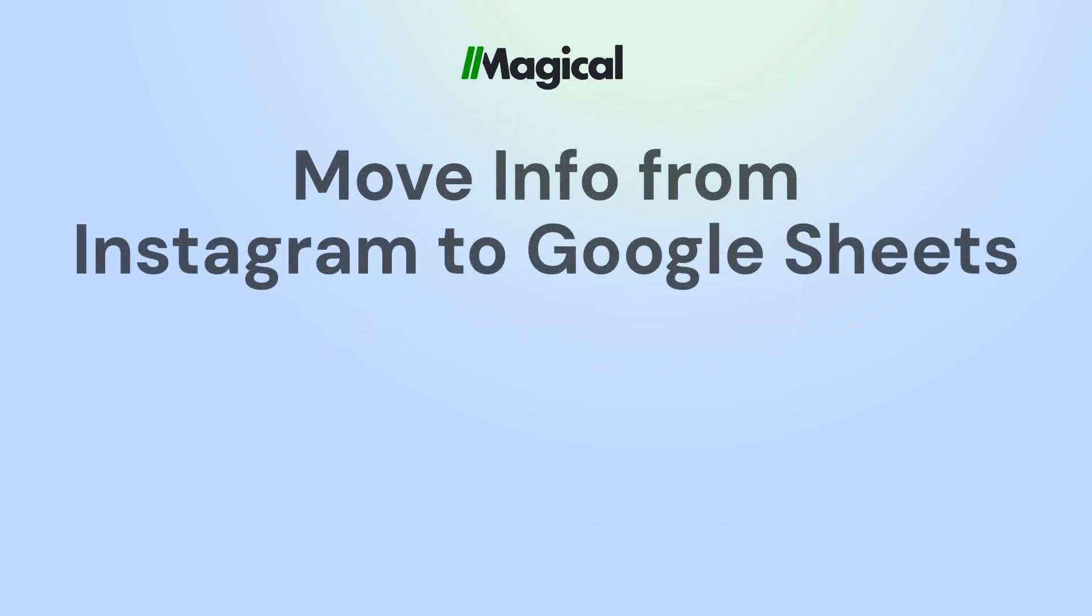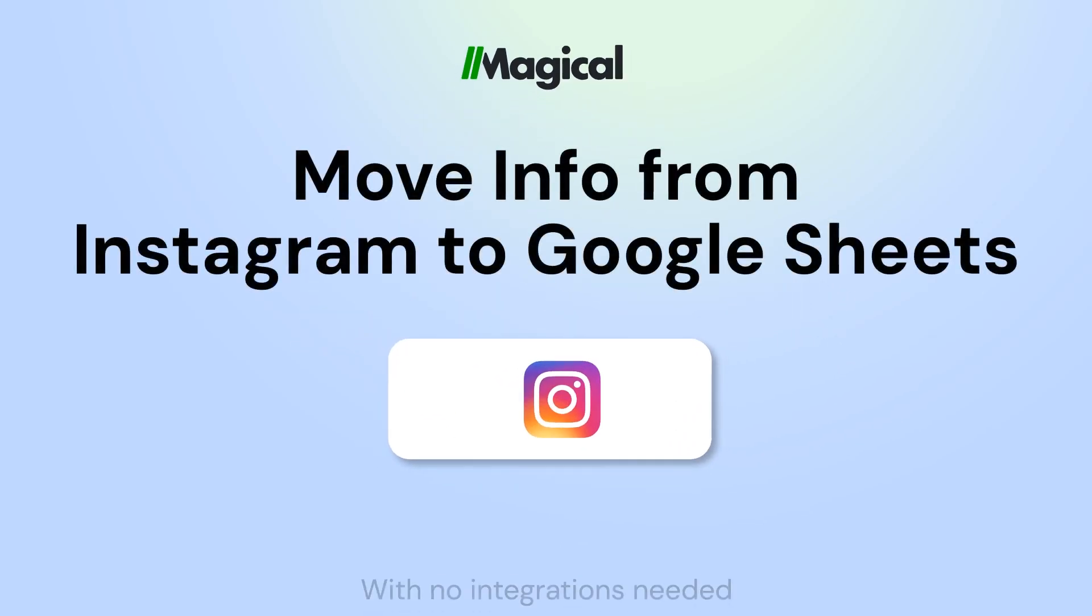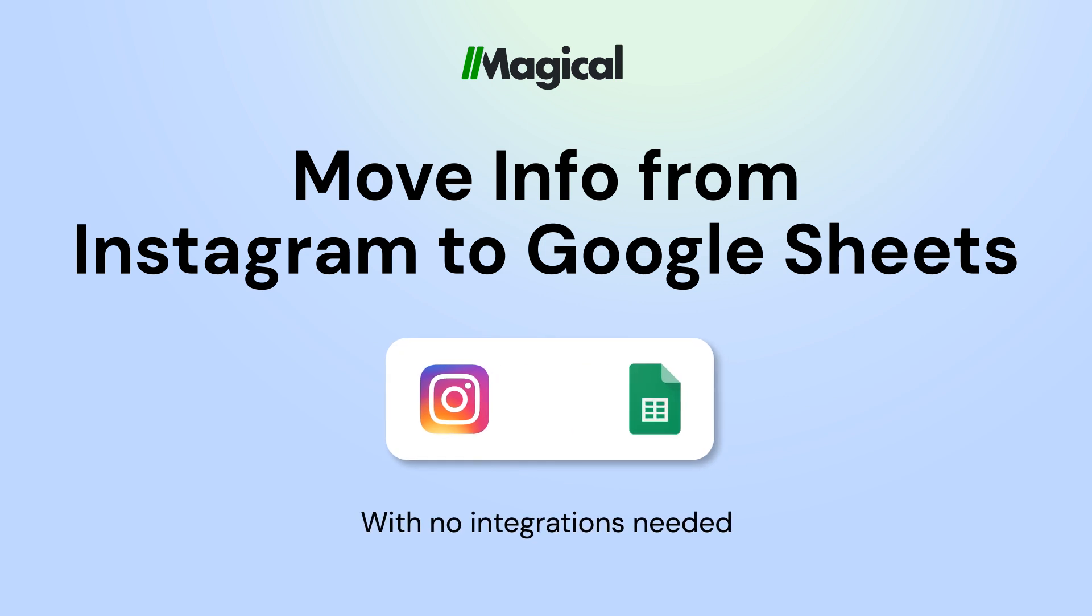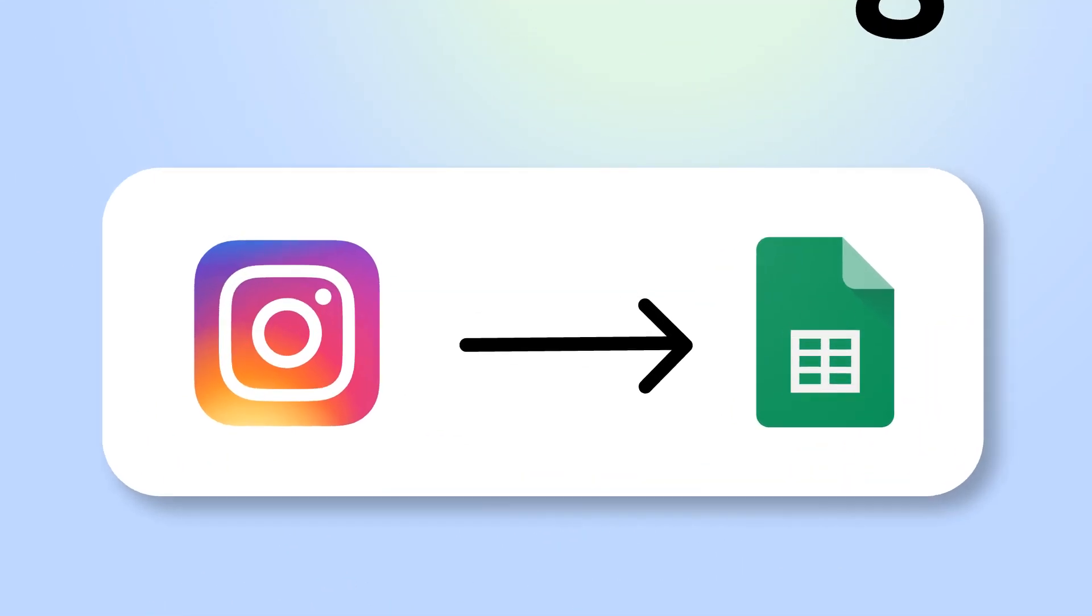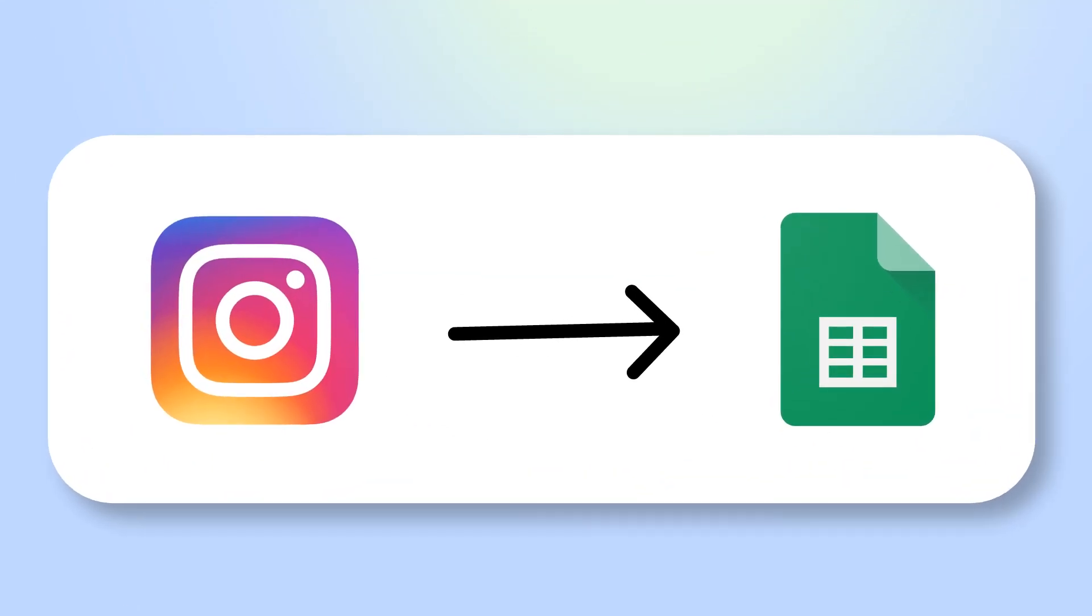Tired of copy-pasting info to Google Sheets? With Magical, you can transfer information from any app to Google Sheets without any code or integrations.